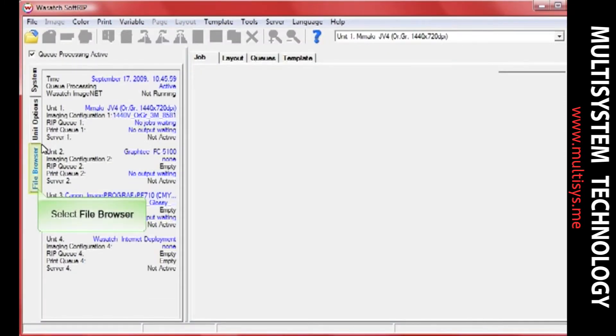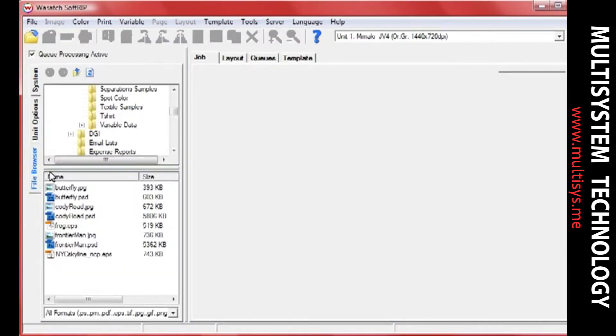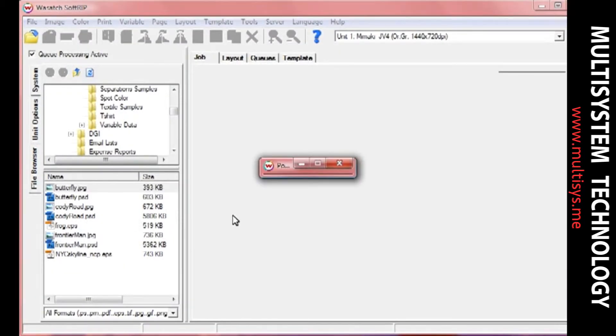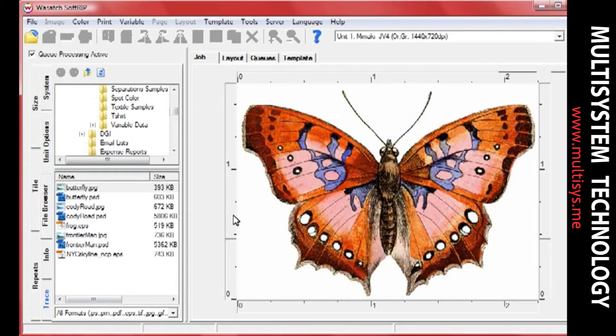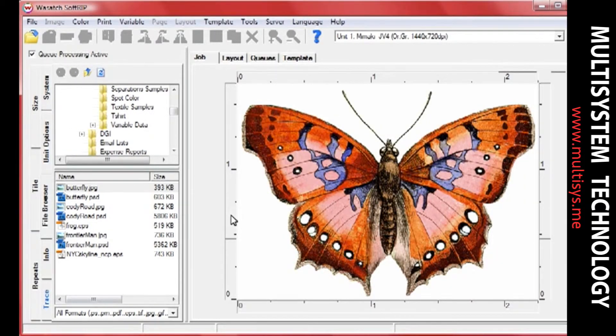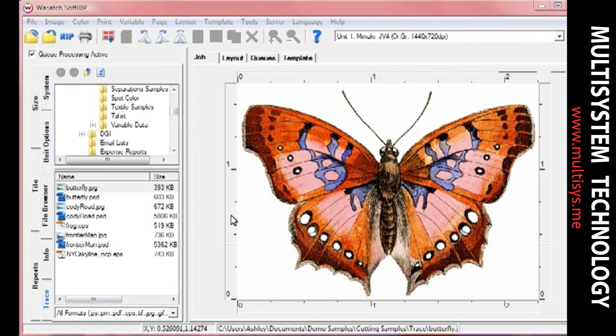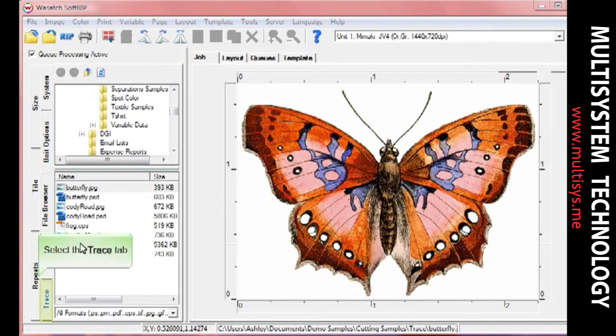Open your image by selecting the file browser and dragging your image into the job screen. If you're working with an image that already has a cut path associated with it, and you check the Process Cutting Paths box in the Setup screen, you will see a blue cut path appear around your image. If you need to create a cut path within SoftRip, click on the Trace tab.